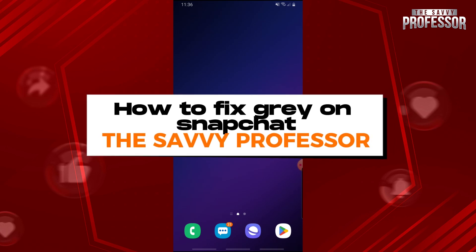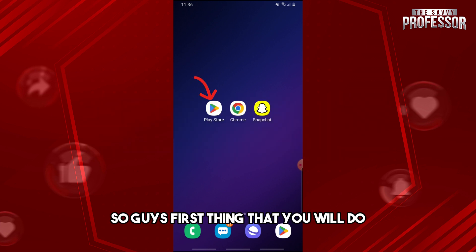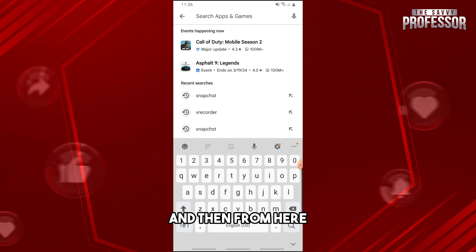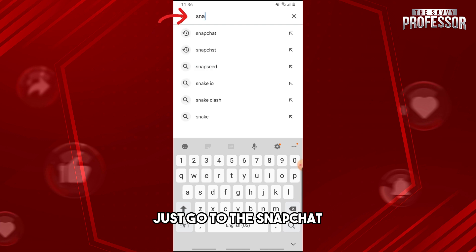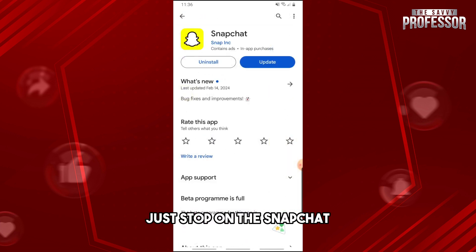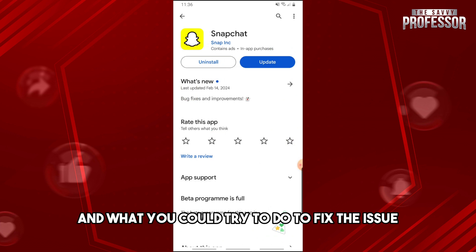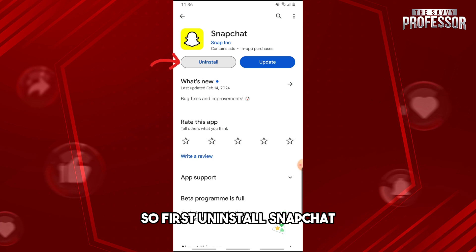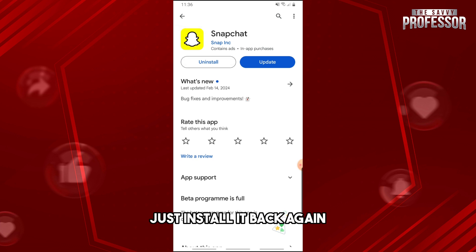Hey guys, welcome to the Savvy Professor. This is how to fix gray on Snapchat. First, go ahead and open up your Google Play Store, then search for Snapchat. Tap on Snapchat and try reinstalling the application — first uninstall Snapchat, and after that just install it back again.